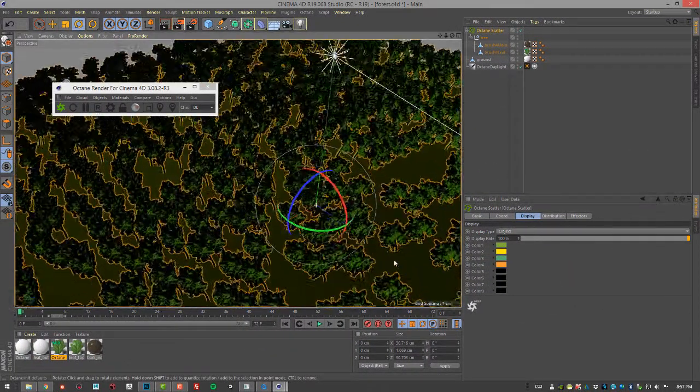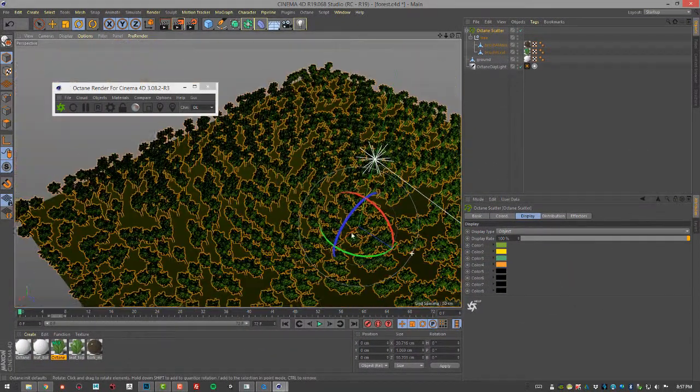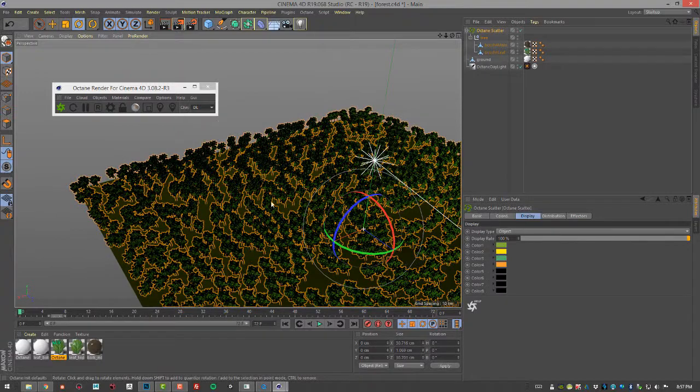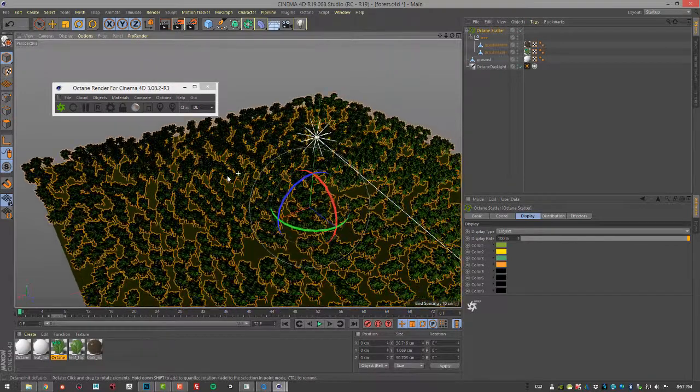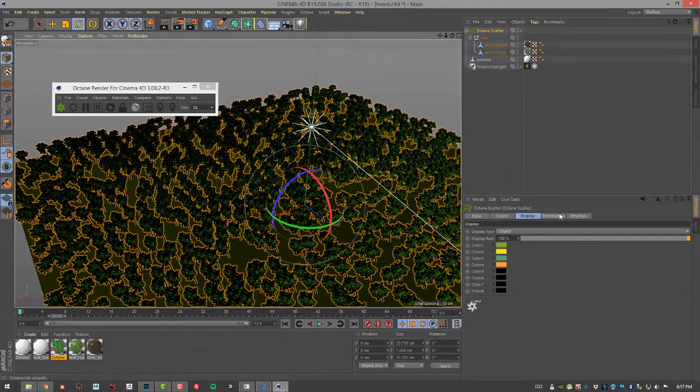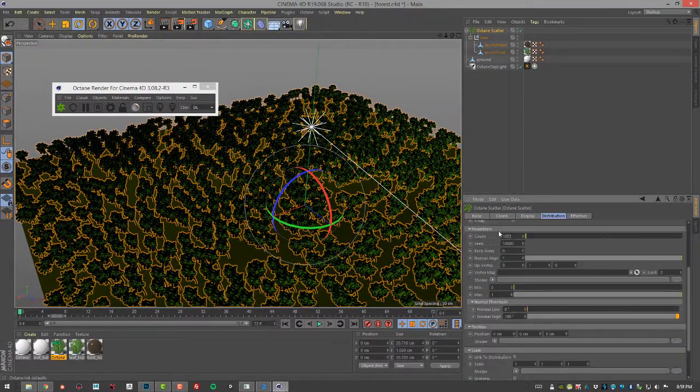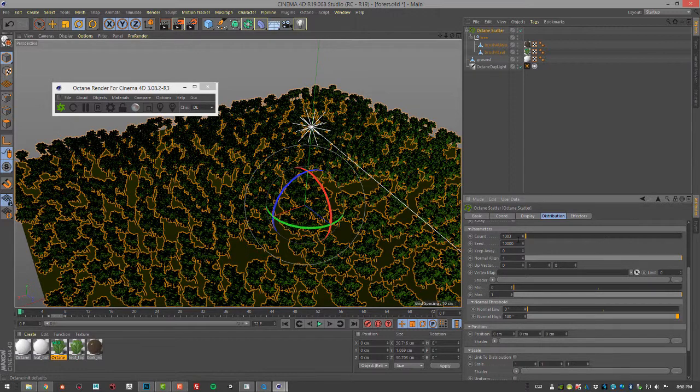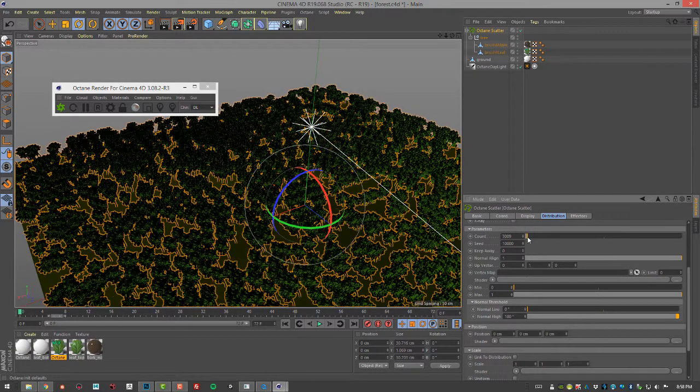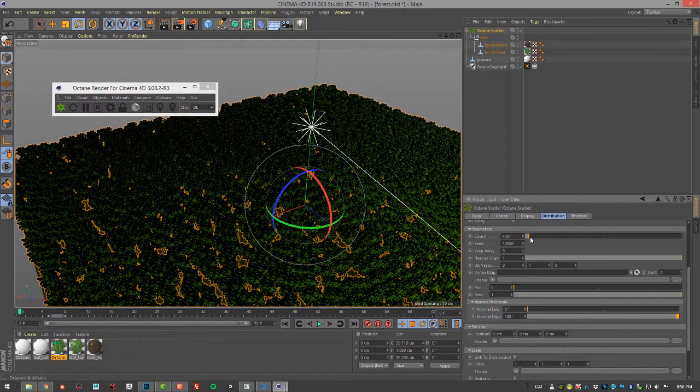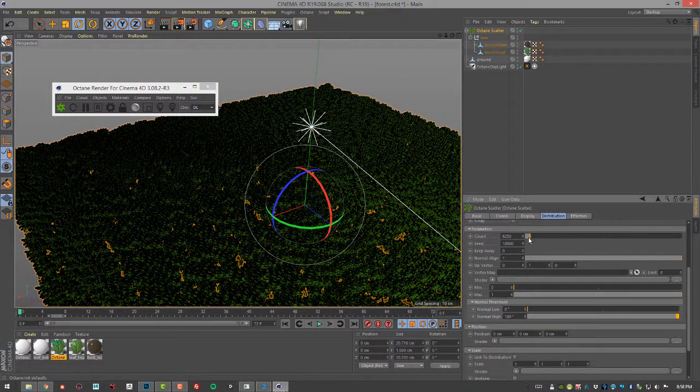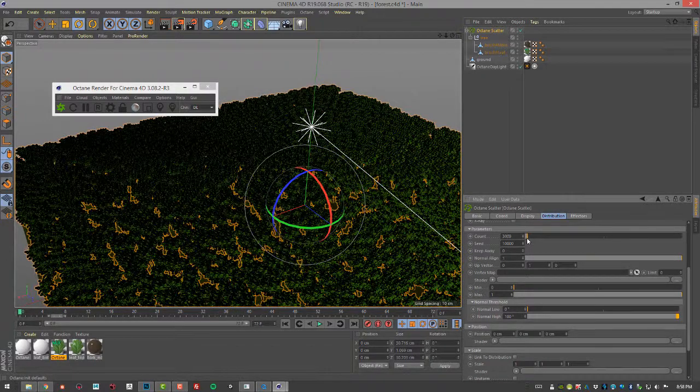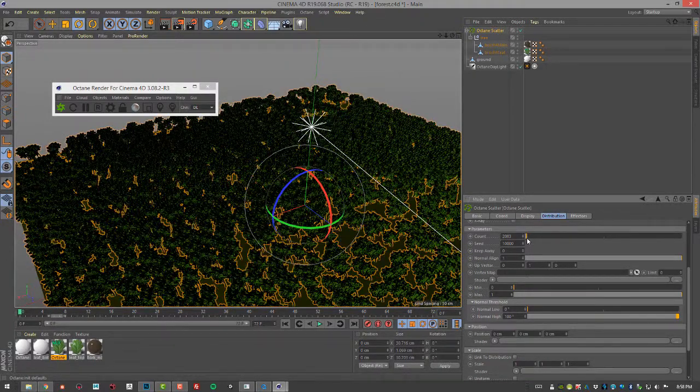Now we can see the trees. Let's go back to distribution and take a look under parameters. The first parameter count is how we control how many trees we have in our forest. If I bring this up you see it gets very dense.